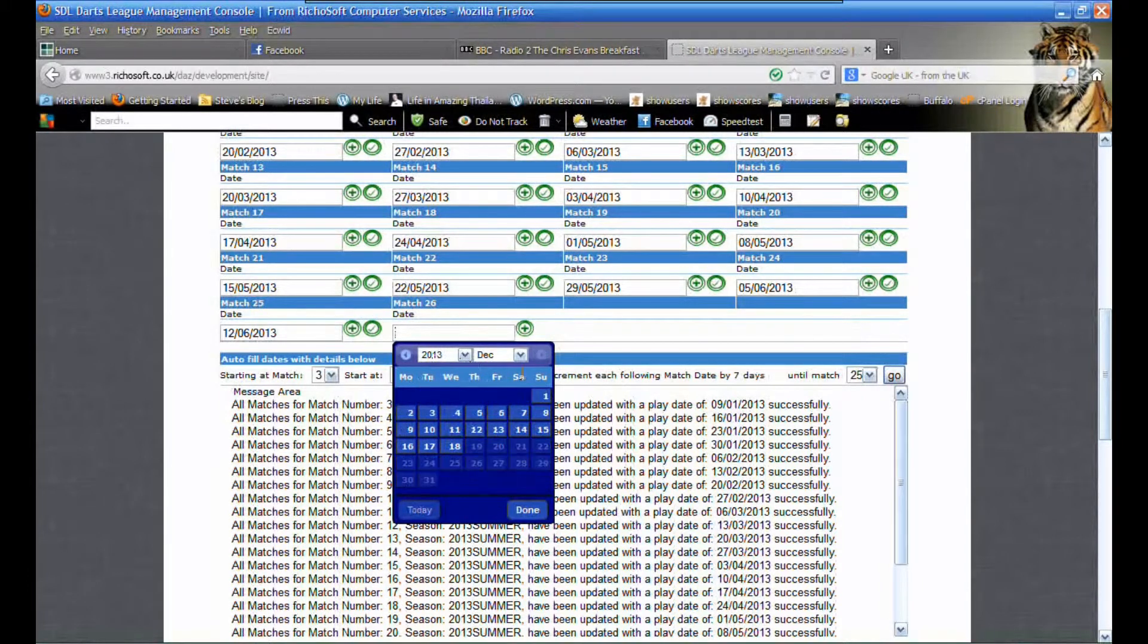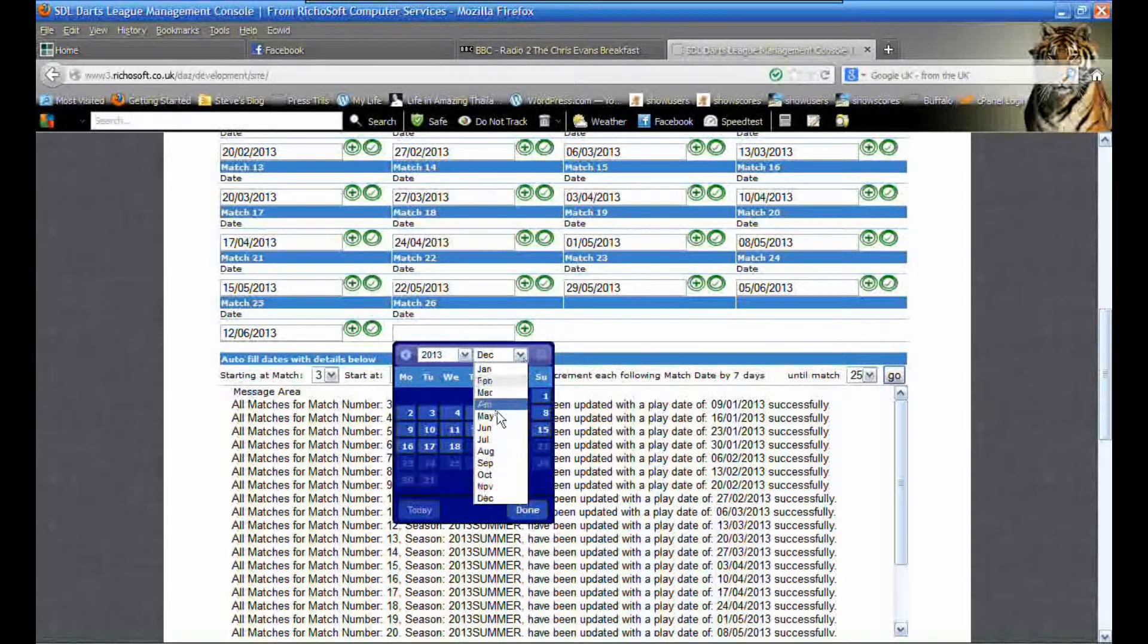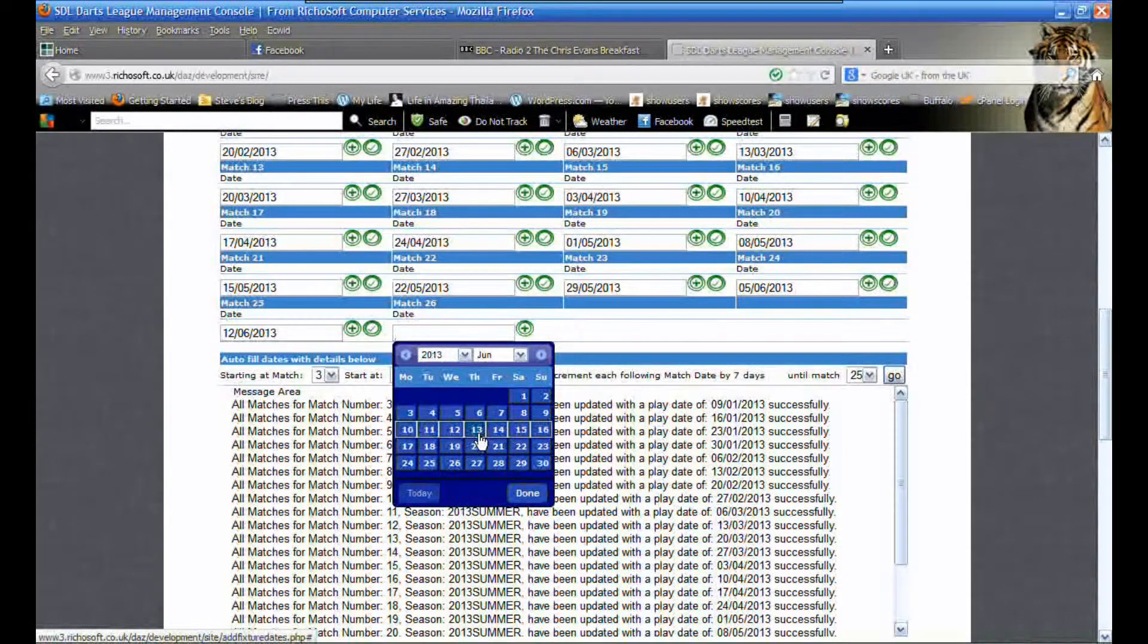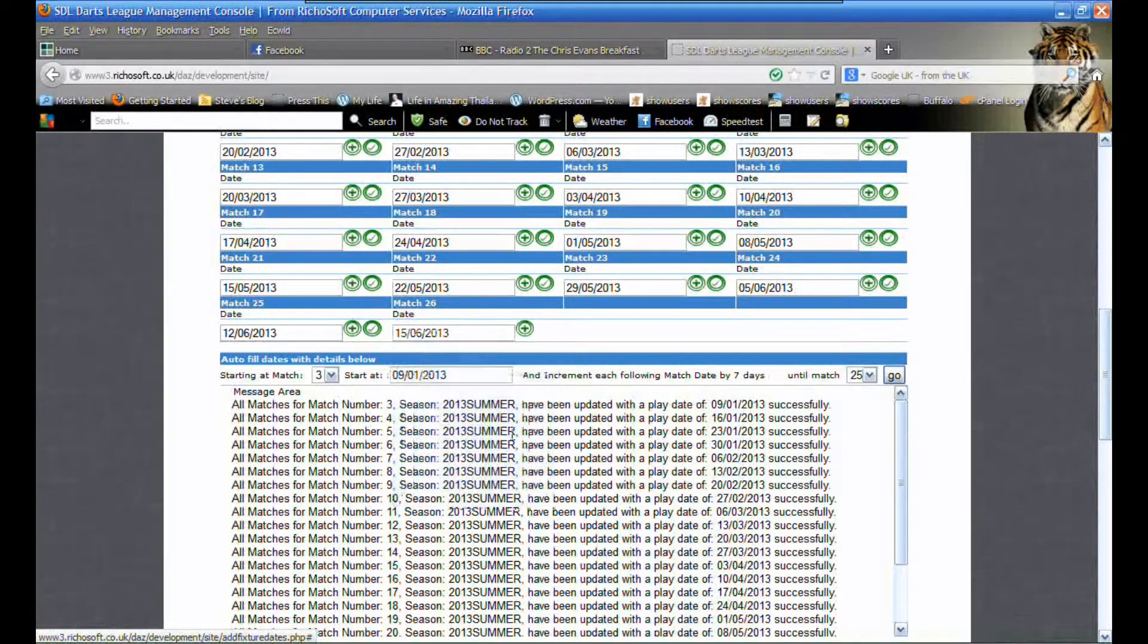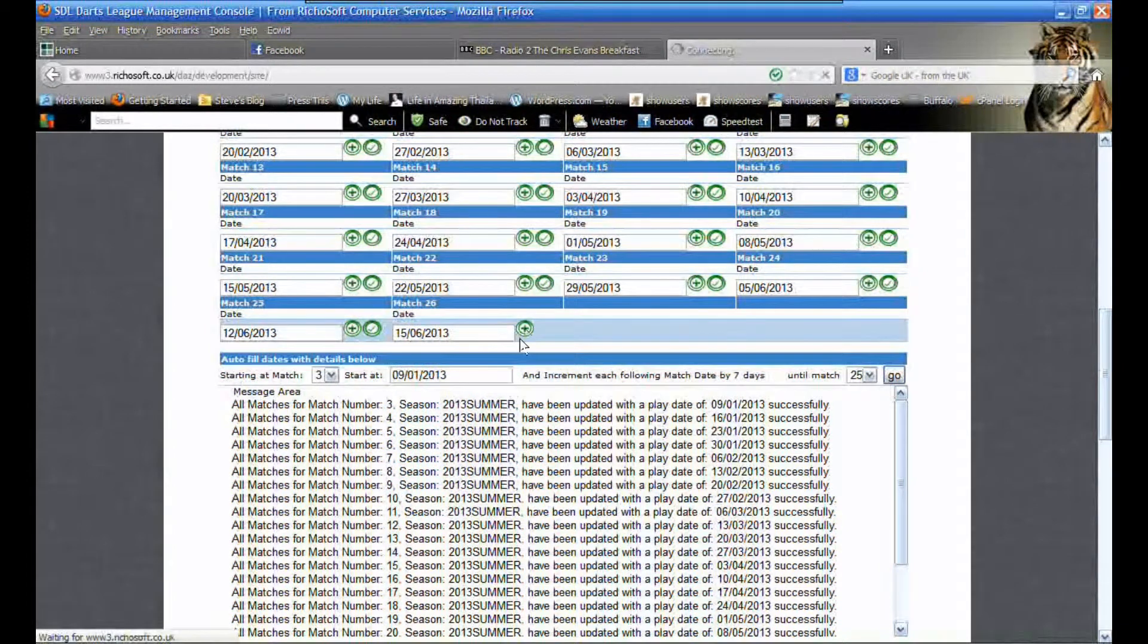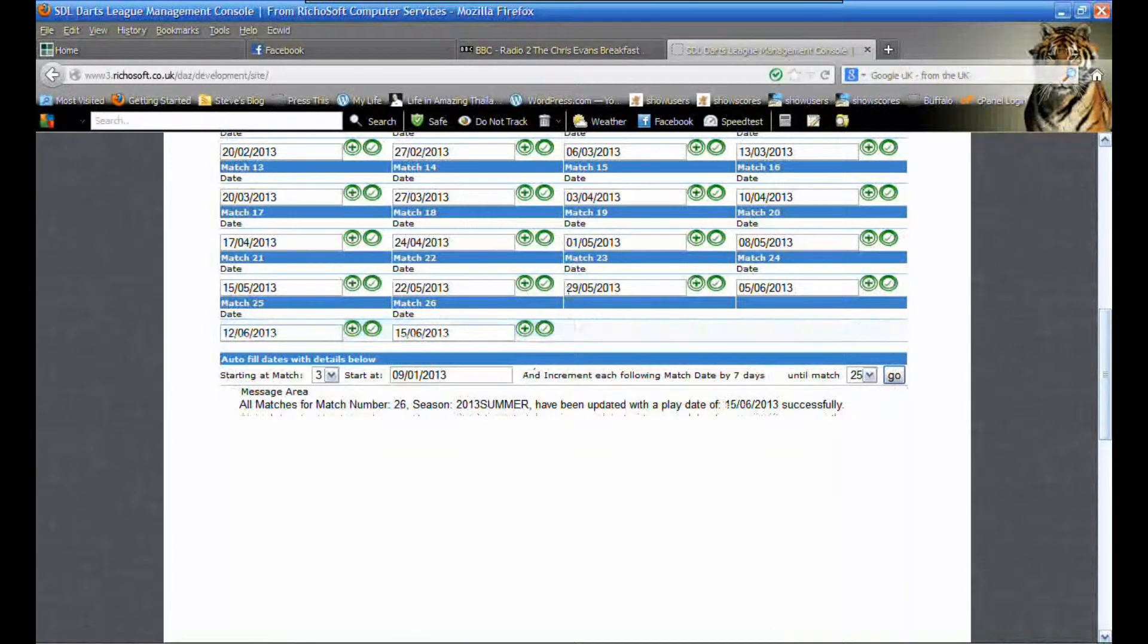On the final week we want to have an extra match on the Saturday to finish the season, so we enter January 15th and click the plus key.